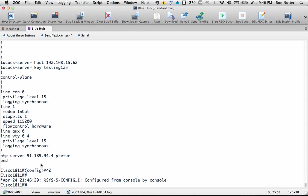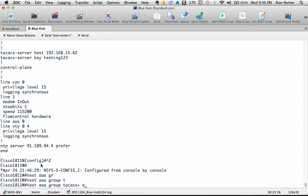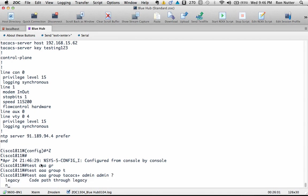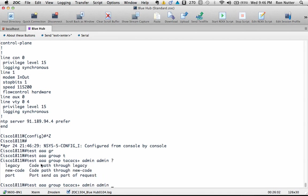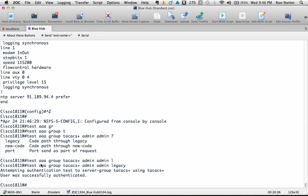We'll do test AAA group TACACS+, and we'll do admin admin because that is the account that we've got created on there, and we'll tell it legacy. Okay, successfully authenticated. So that says we're ready to go at this point.